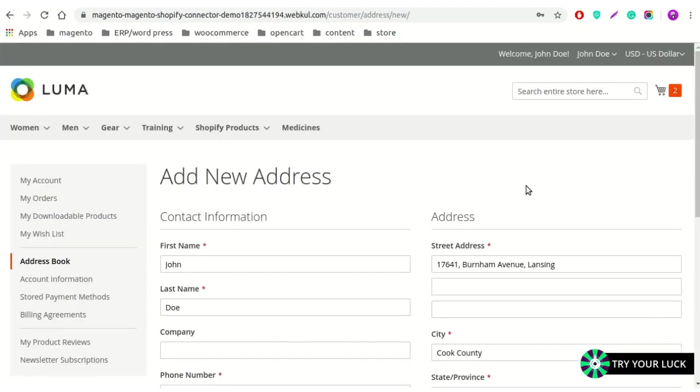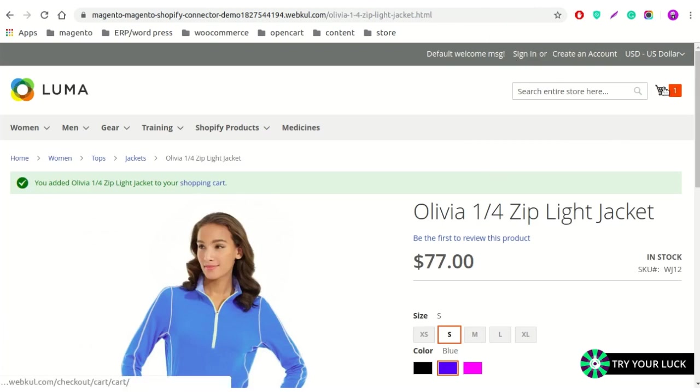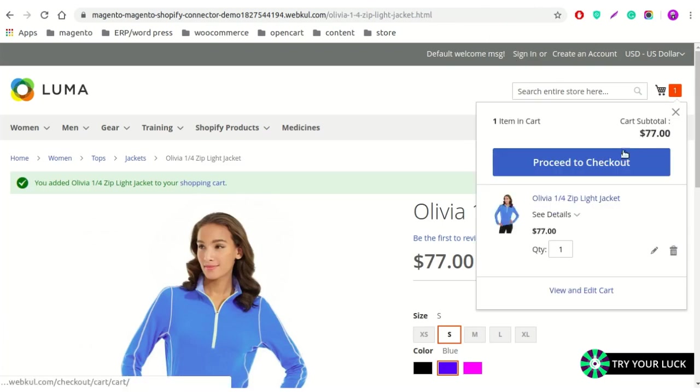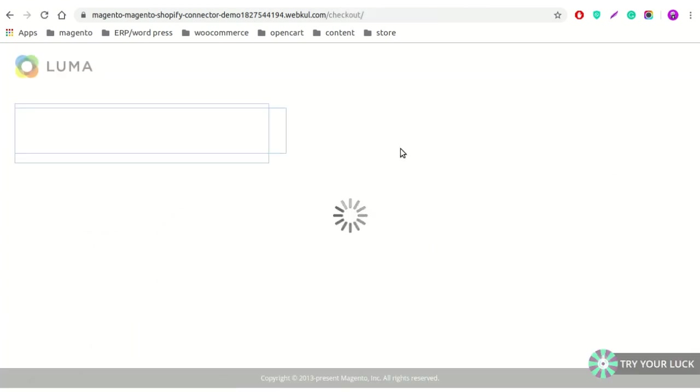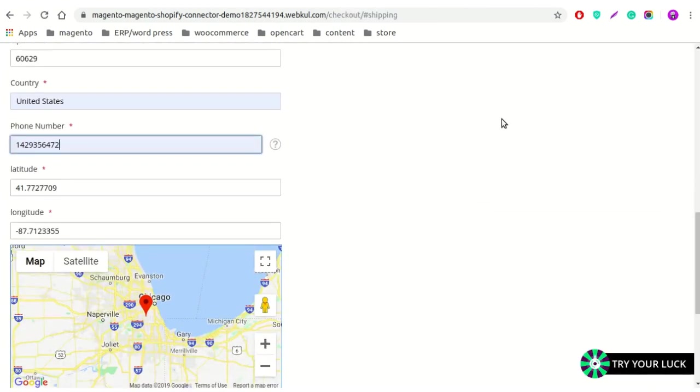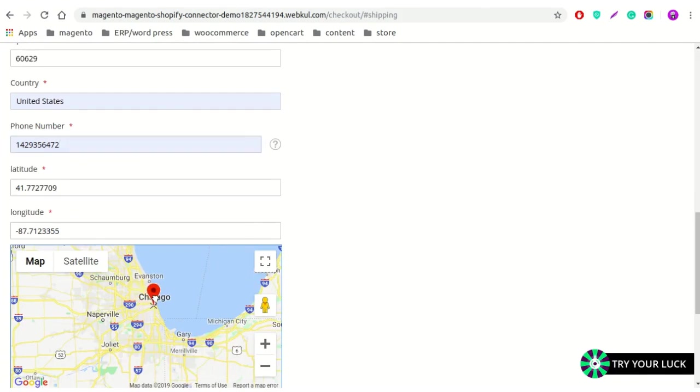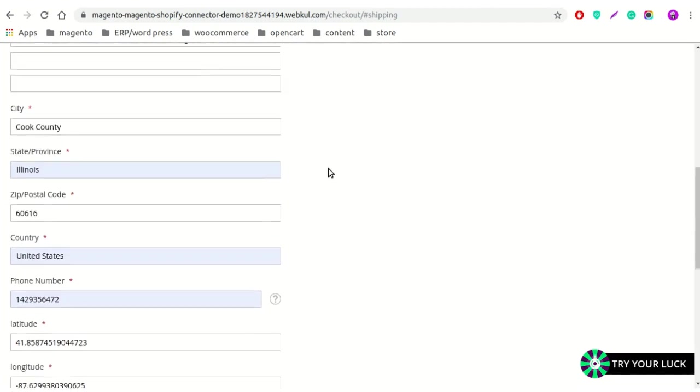Let's take an example of a guest customer also. As you can see here, I have taken the example of the guest customer. I'm not logged in and I have a product on my cart, so let's proceed to the checkout and let's see what happens. As you can see, I have just moved the pointer from here to here. The address is inserted automatically.